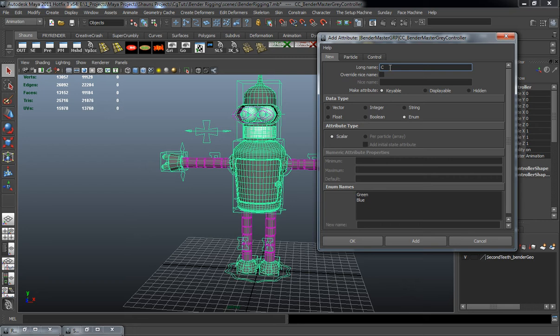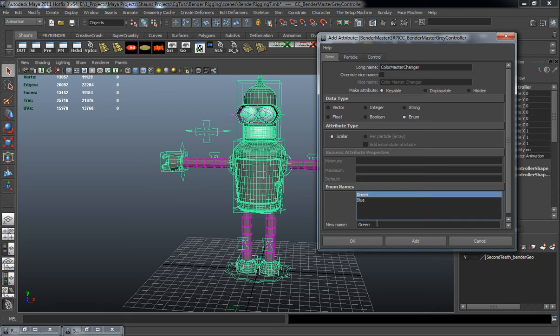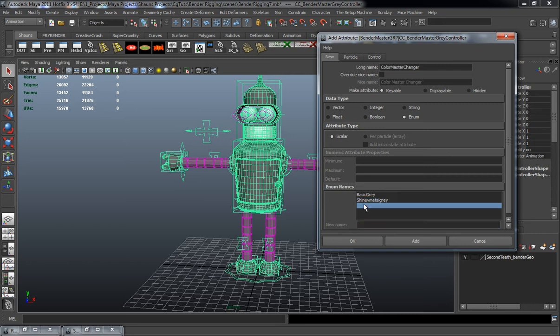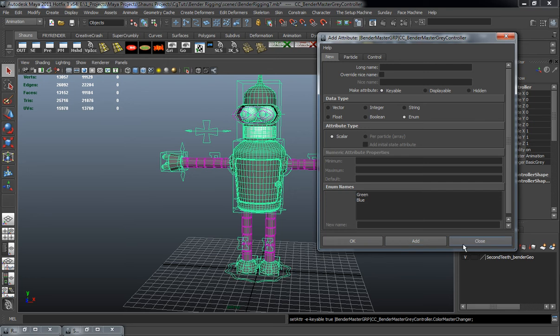So we'll call this color master changer. We'll rename the green here to basic gray. Blue is going to be the shiny metal gray. And the third one here will be the glorious golden Bender. We'll go ahead and add all that.